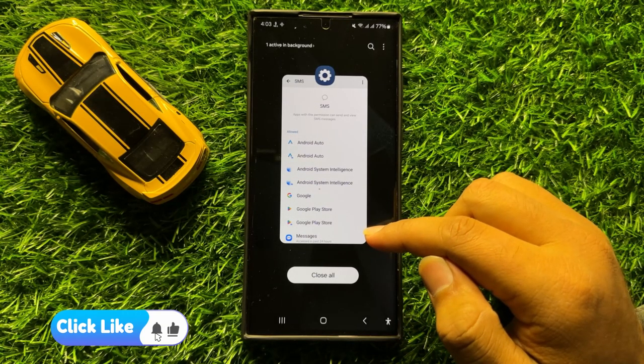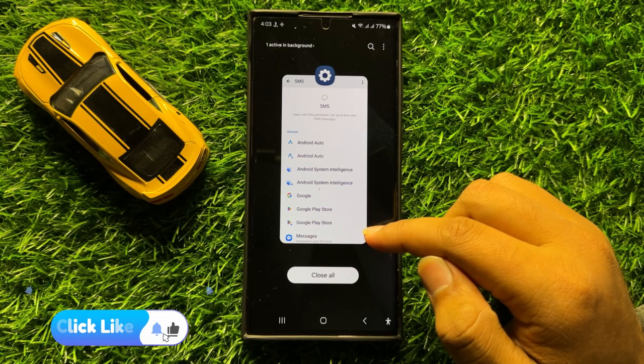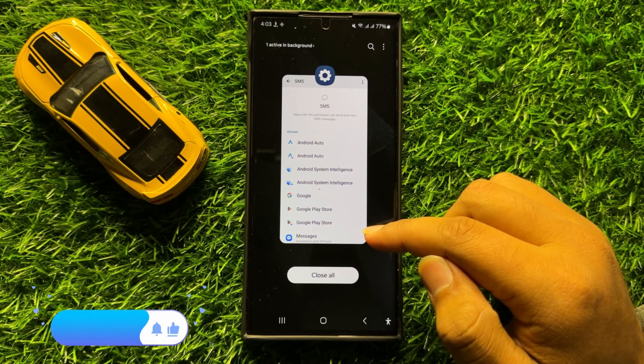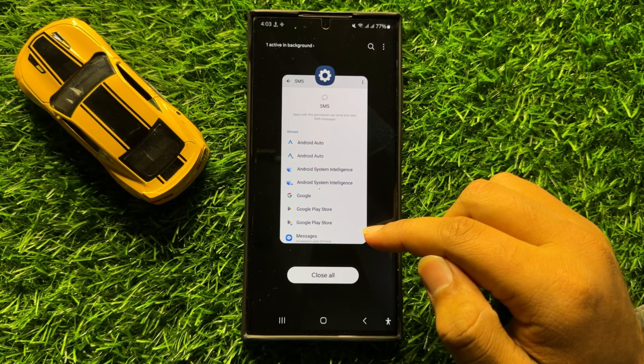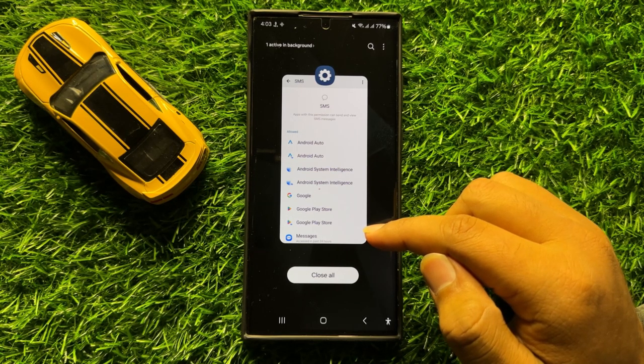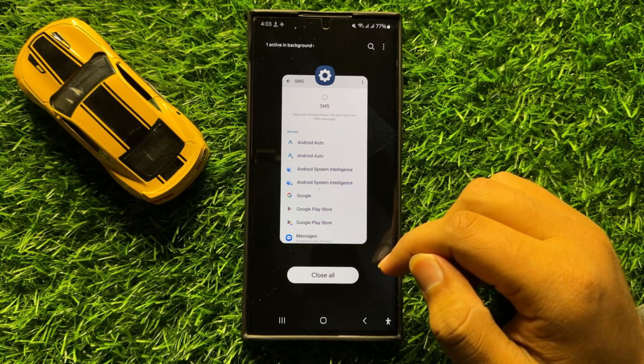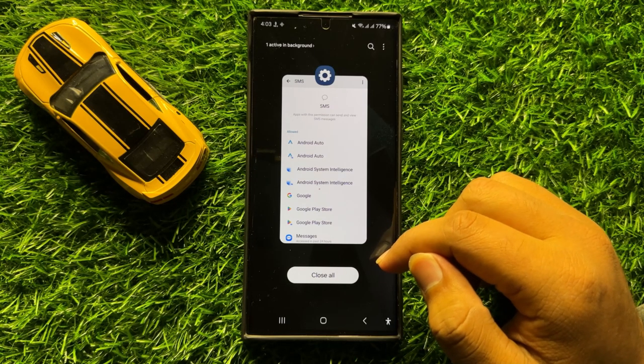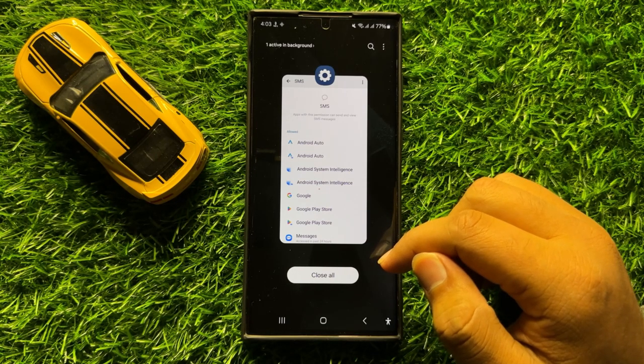So that's how you can allow or don't allow Manage SMS permission in Samsung Galaxy S24 Ultra. I hope you liked the video, thanks for watching.